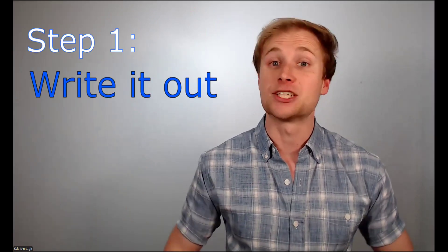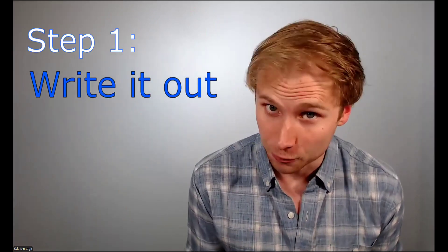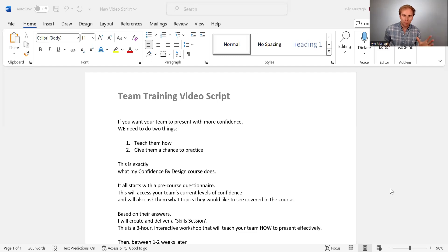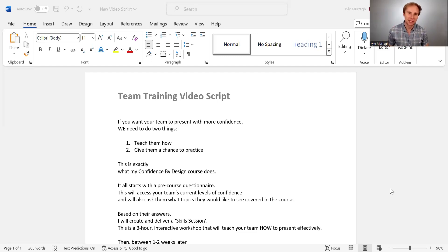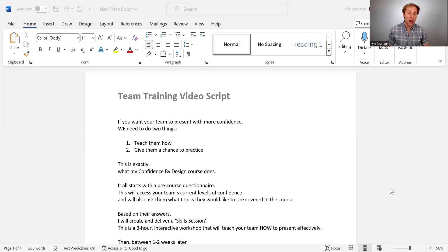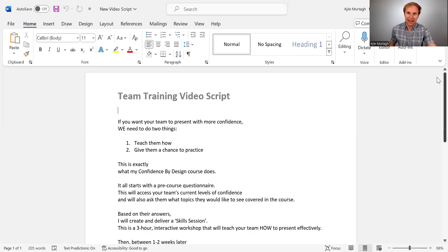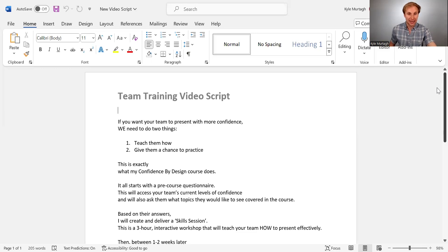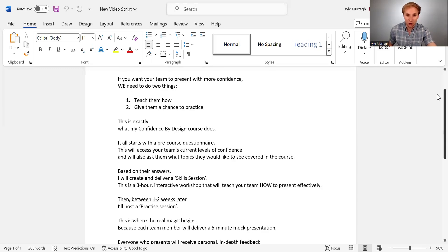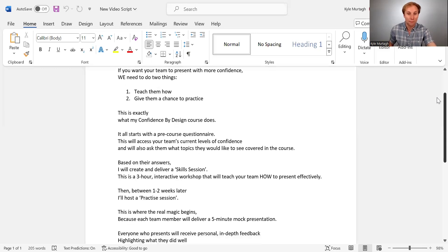Okay, so there are four steps to memorizing a speech. Step number one is to write it out. Write out your entire presentation word for word exactly how you want to say it. For example, here is a script that I've created for a video that I want to put on my website. And I've literally wrote this script exactly how I planned to say it in the video, word by word.